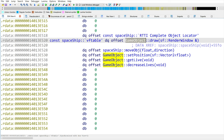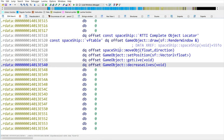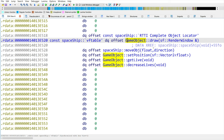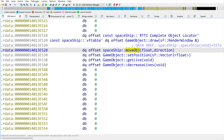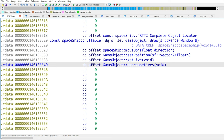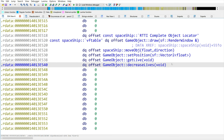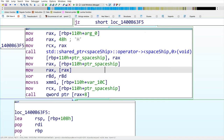The first function in the vTable is game_object_draw — as you may recall, spaceship inherits from game object, which we covered in the basic inheritance part. We can see there is a virtual function call at offset 8, which means the second function in the vTable. After analyzing the vTable we now know exactly which function was called from the virtual call we were examining.